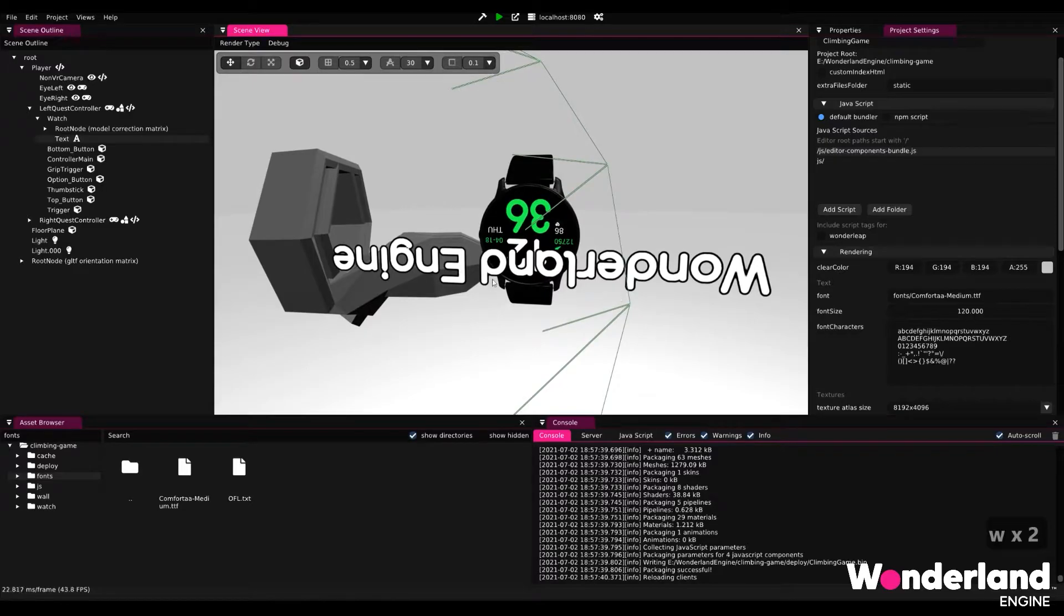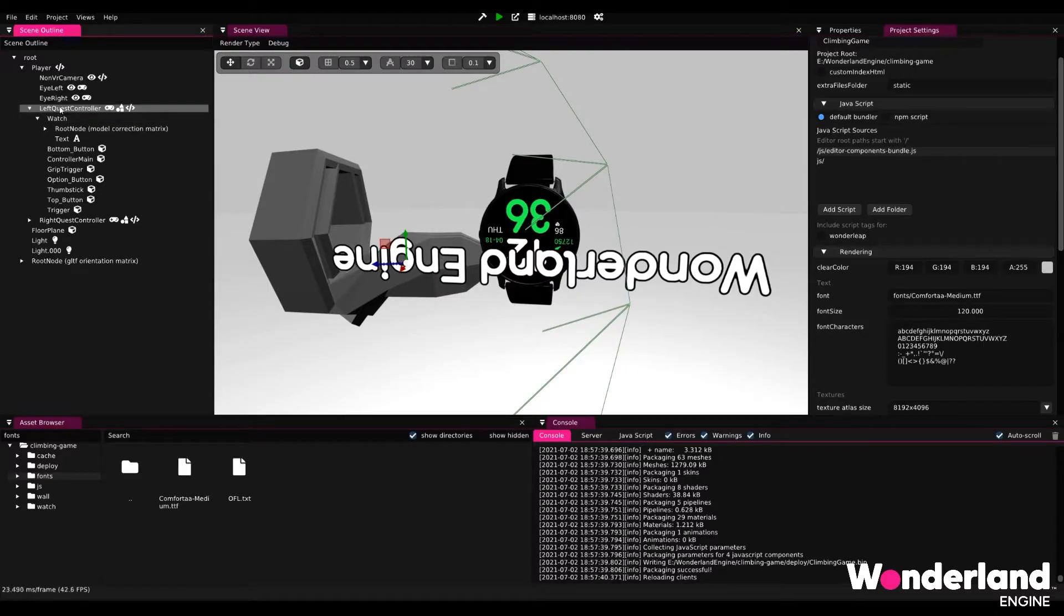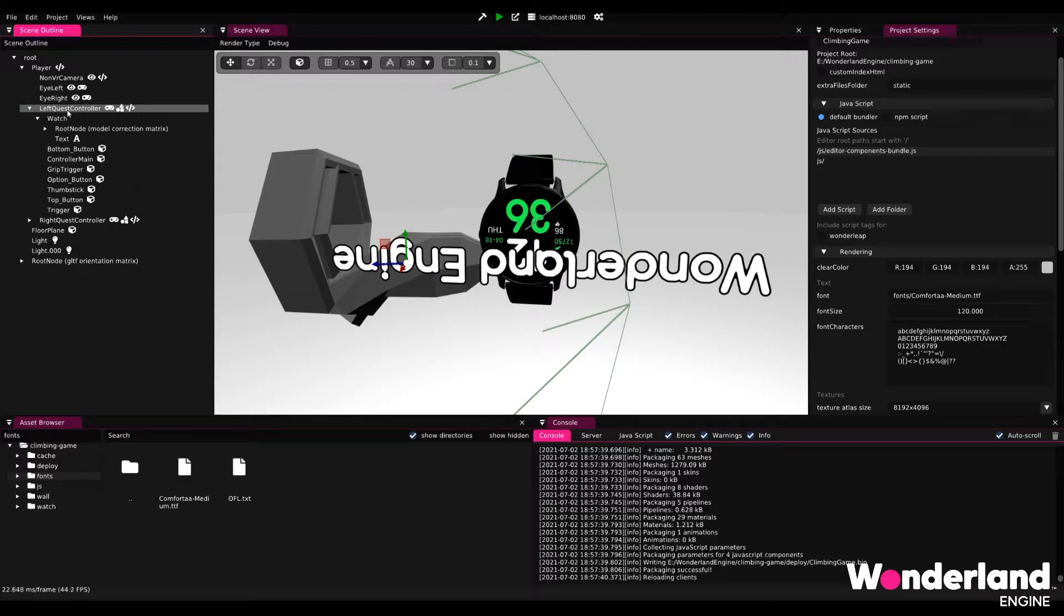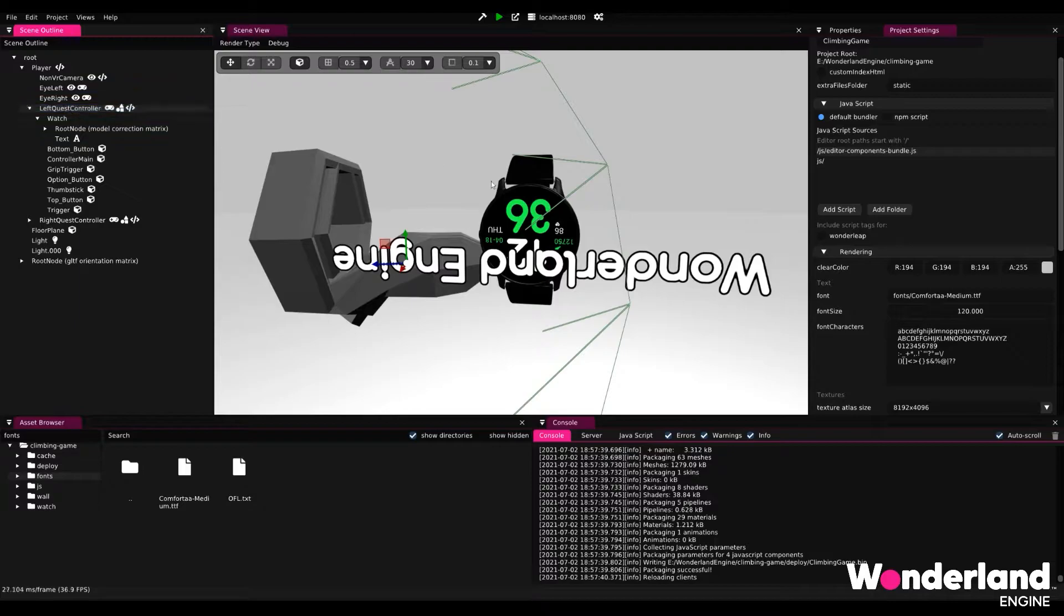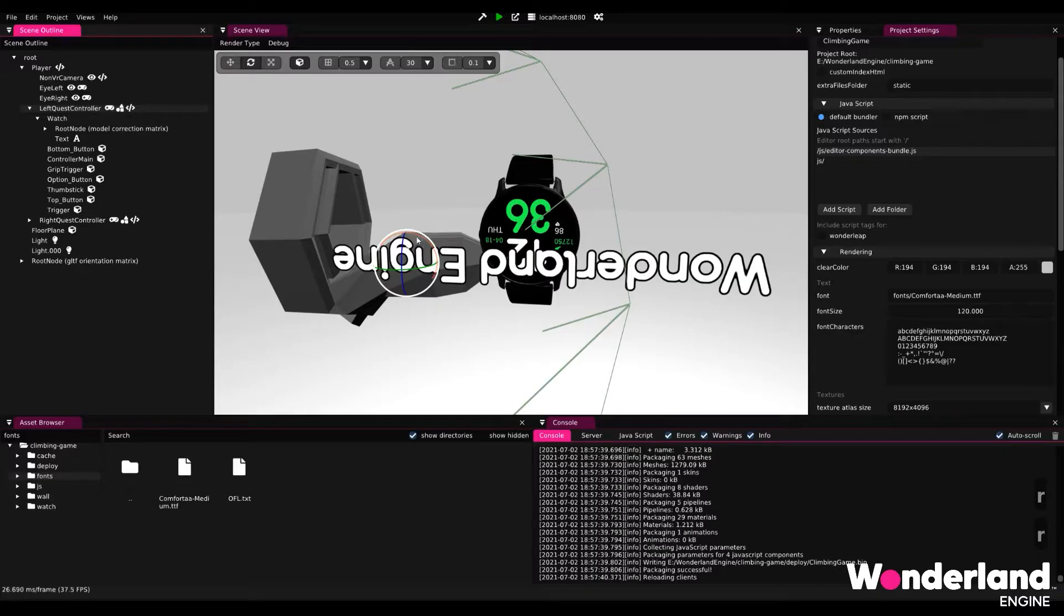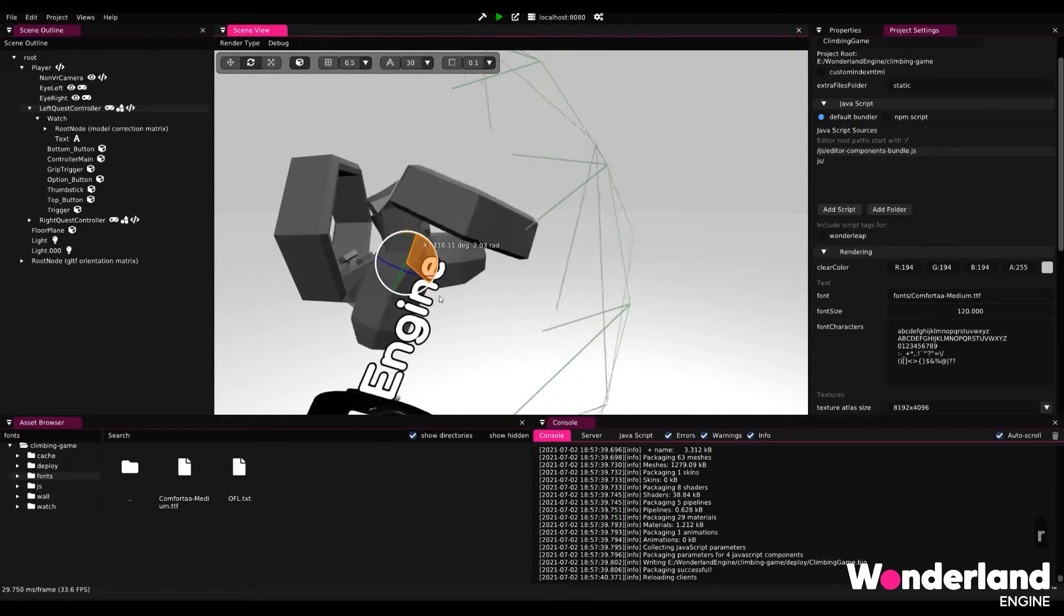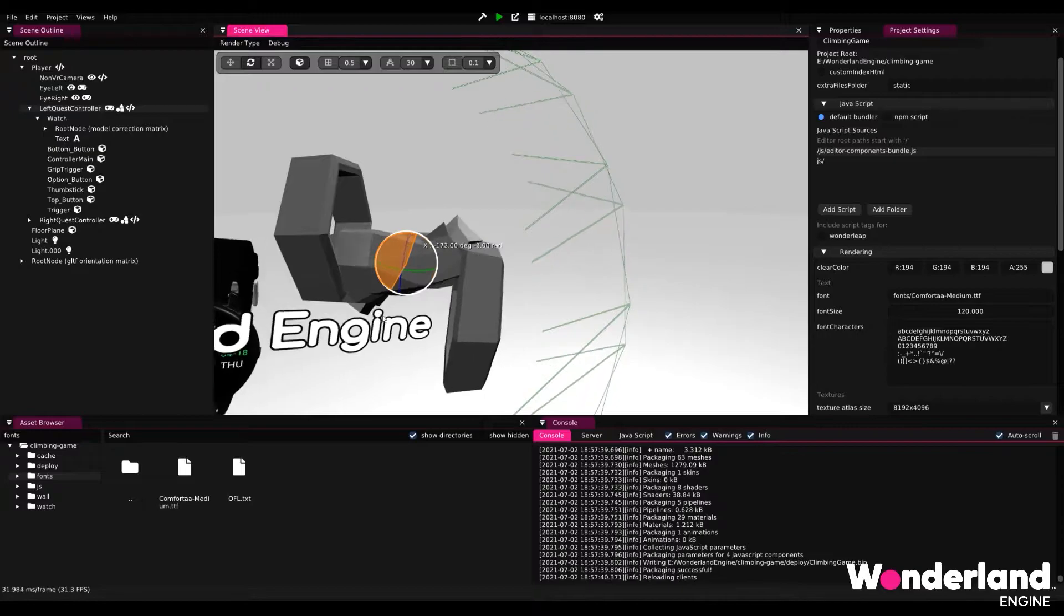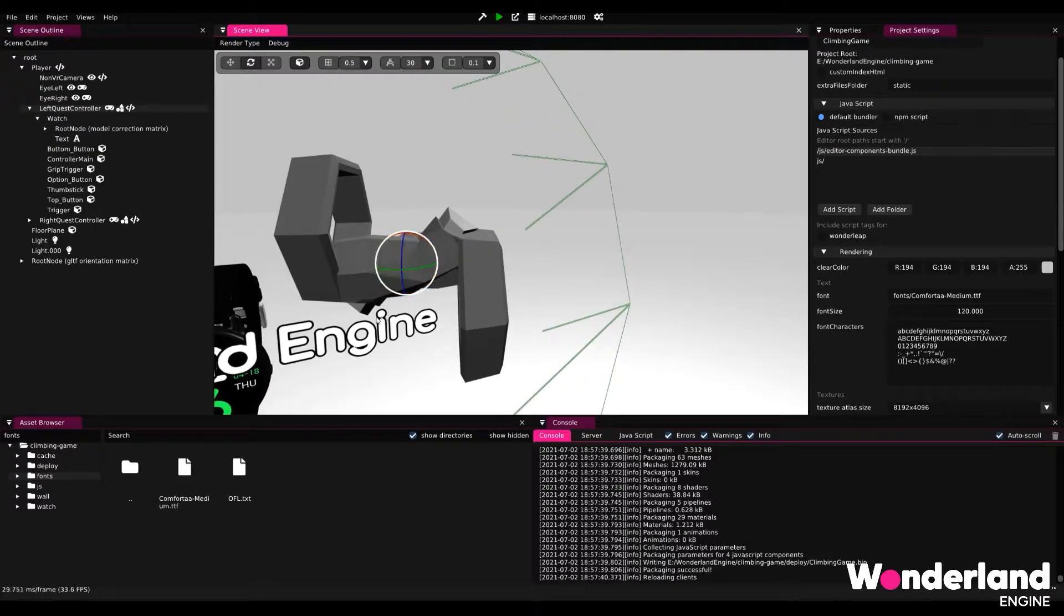Now because this is not fun to watch the entire text upside down all the time, I'm going to go ahead and rotate the left quest controller. This doesn't matter because the translation is going to be overwritten by whatever the controller gives us in input transformations. So I select the left quest controller, hit R for rotate, hit R again for local space rotation.